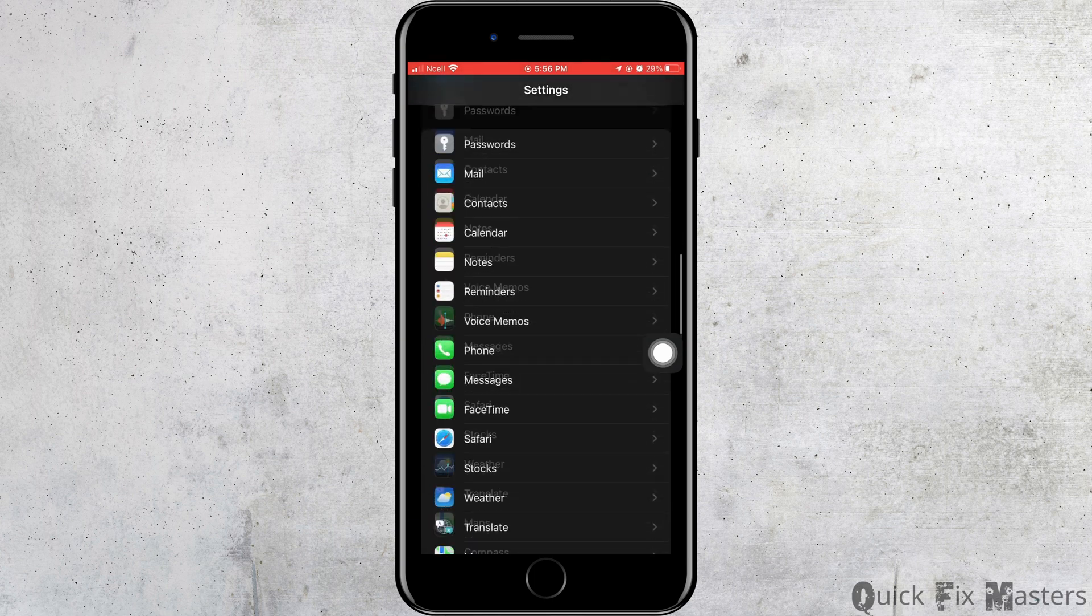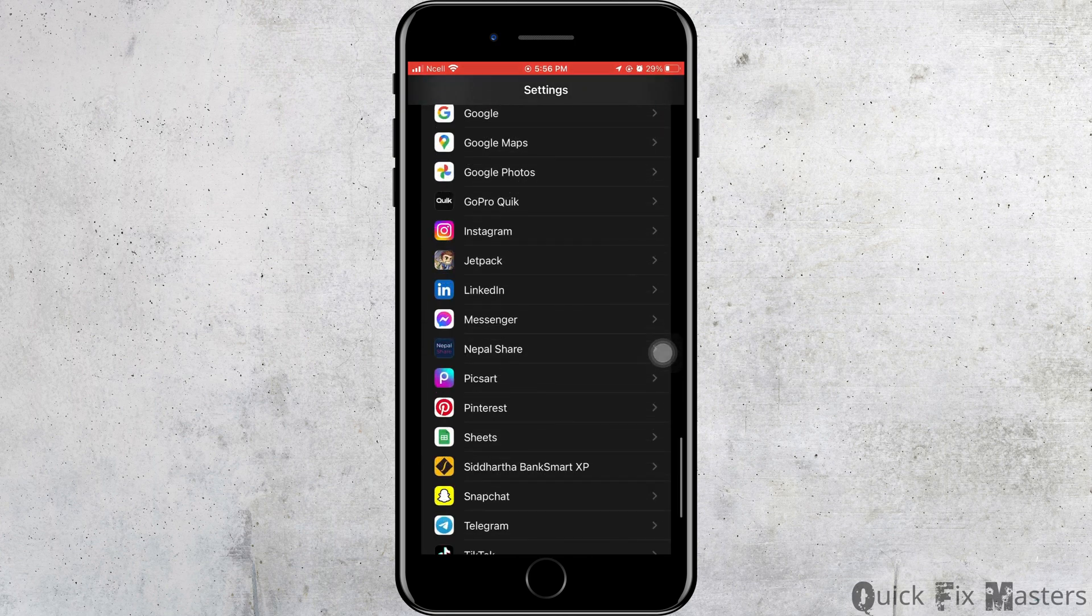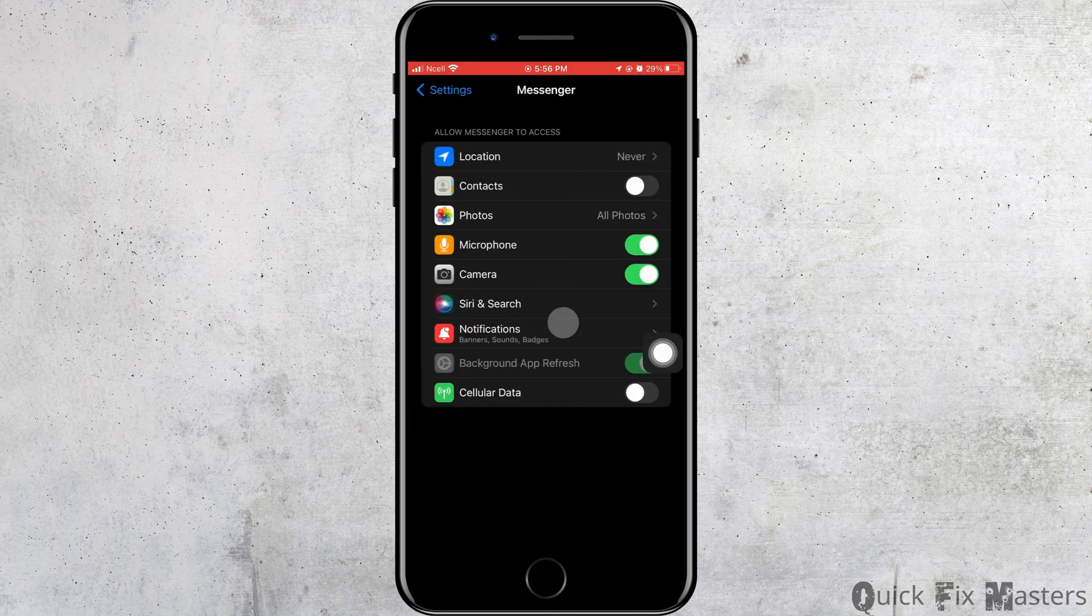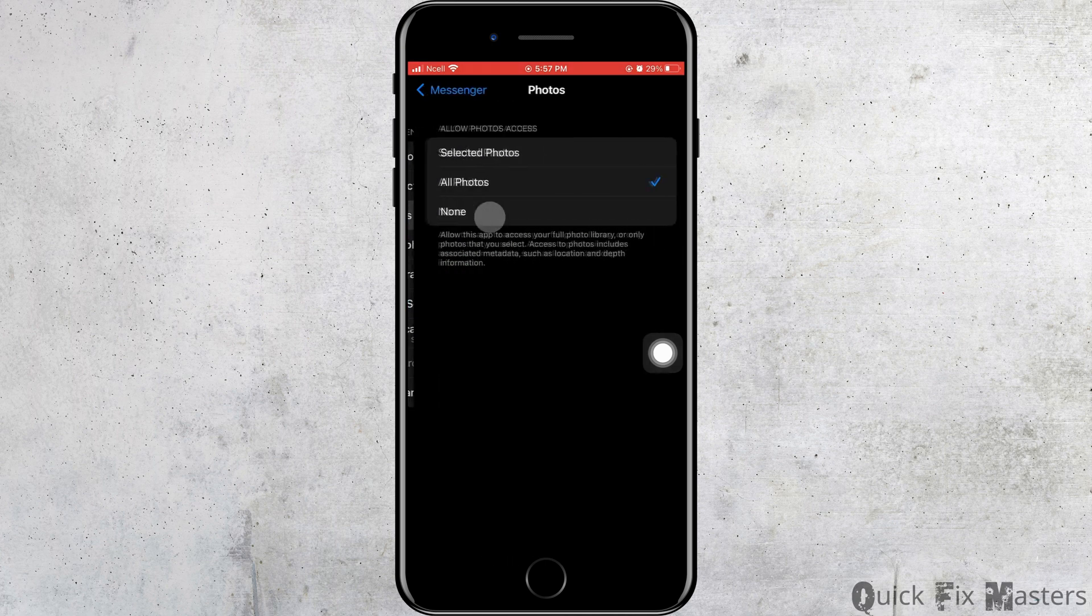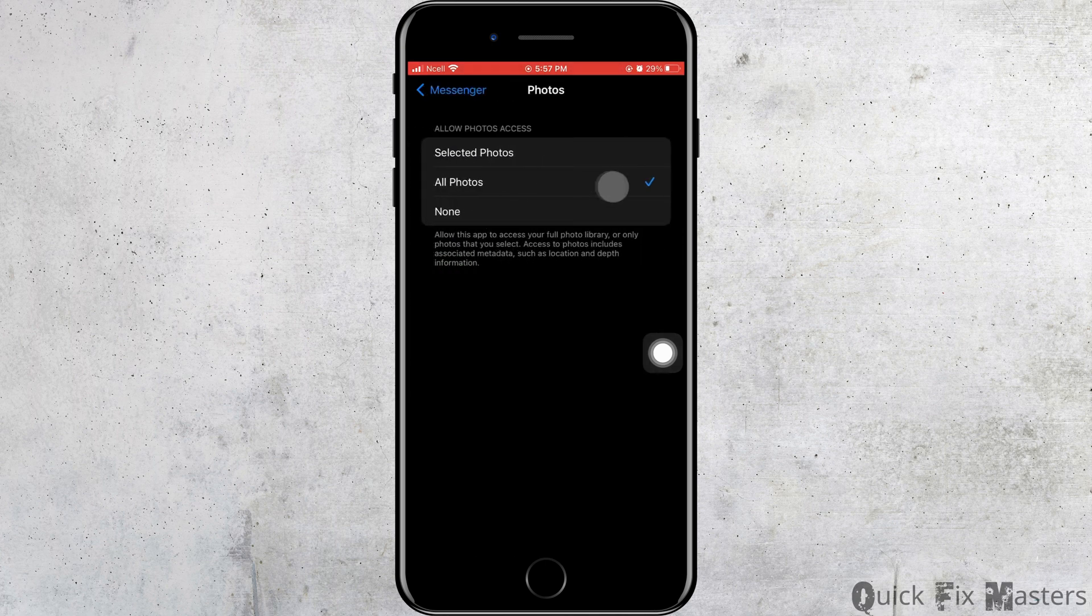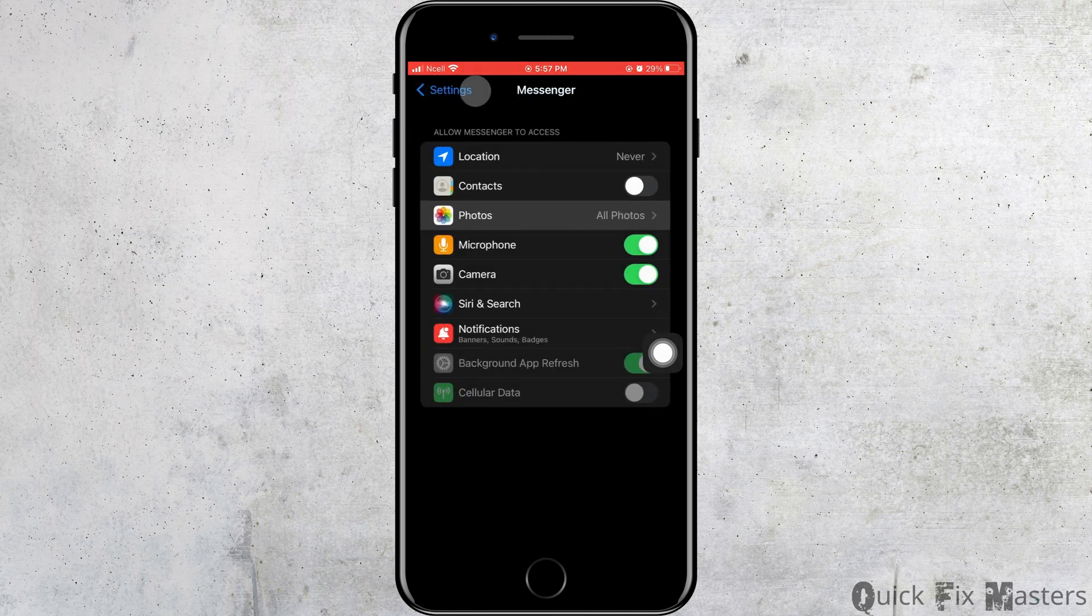After that, you want to go to the Settings and scroll down and tap on Messenger here. Now you want to tap on Photos. Make sure All Photos is selected. If All Photos is not selected, you will have to make sure that it is selected here.